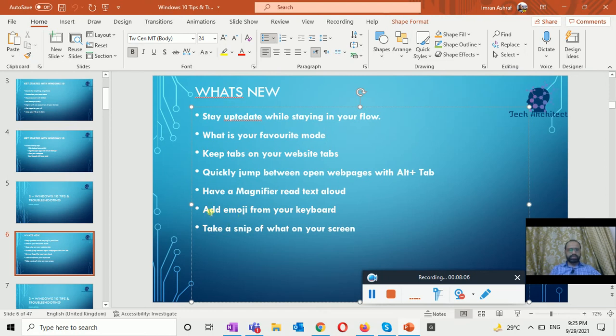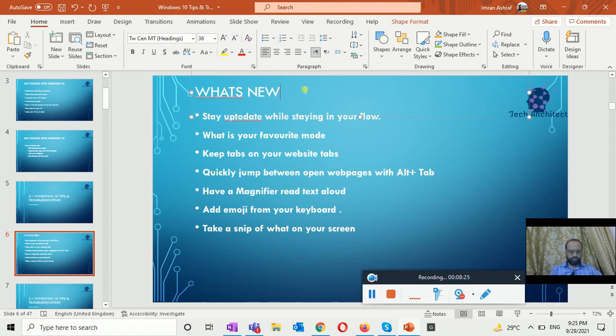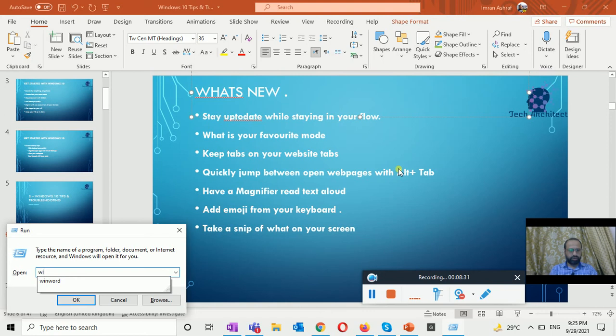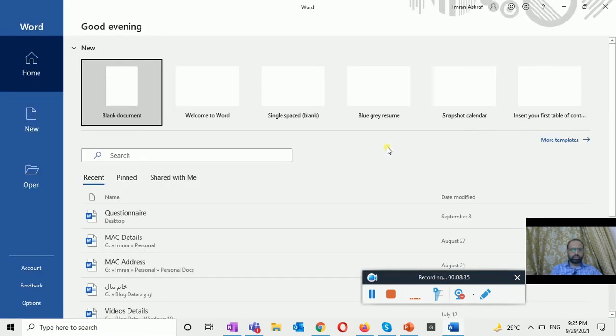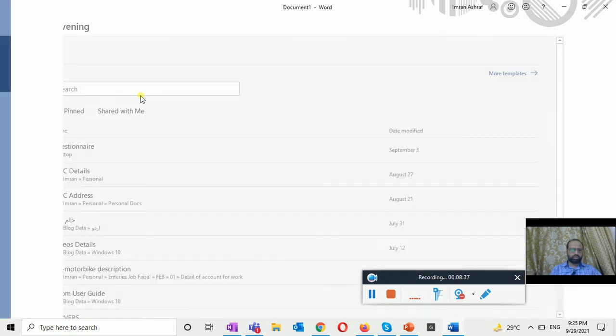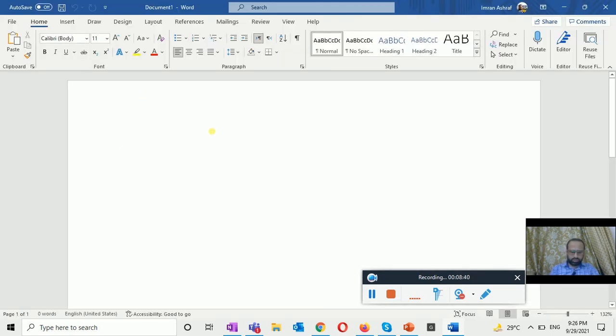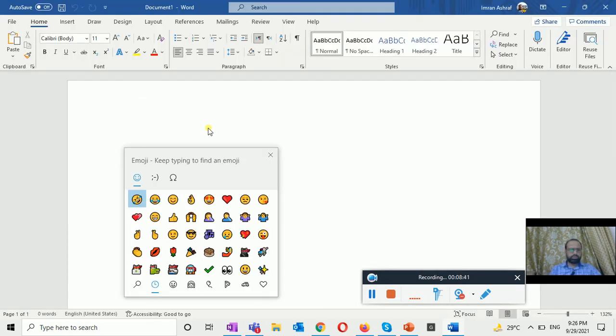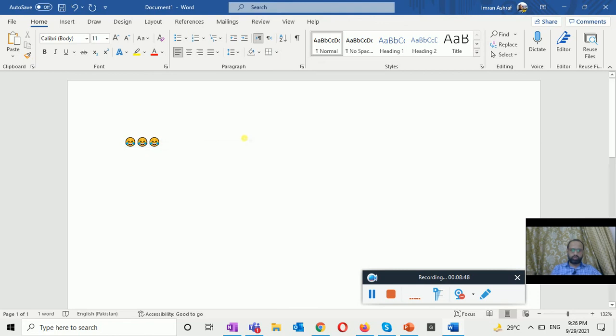The next thing is add emoji from your keyboard. Yes you can also add emojis from your keyboard. For this you need to press the Windows plus the period sign, the full stop. I think you need to go into the word. Here this is the emoji keyboard and you can select whatever you want. So this is not only limited to your mobile. This is also available in MS Word.